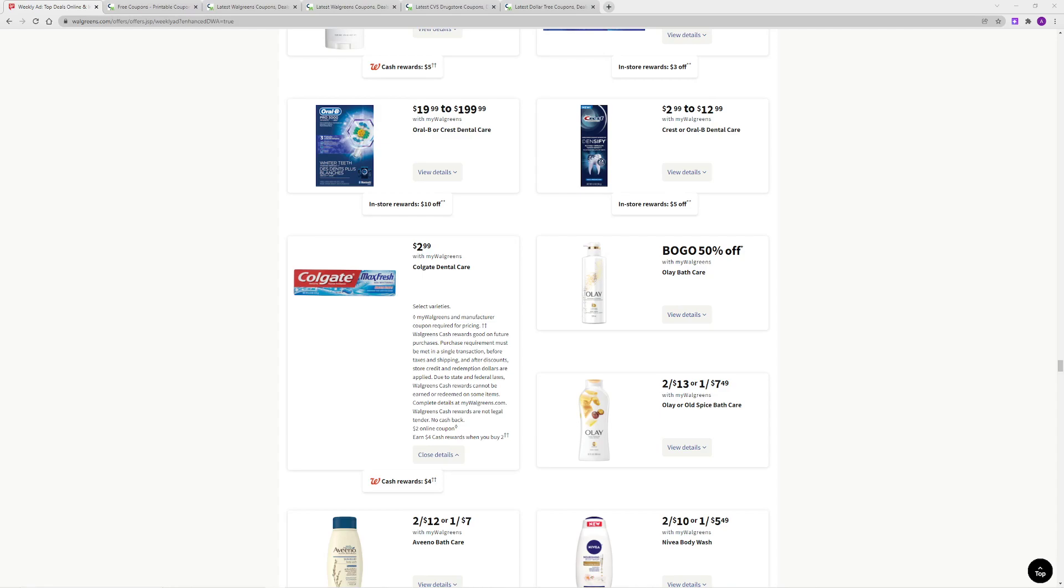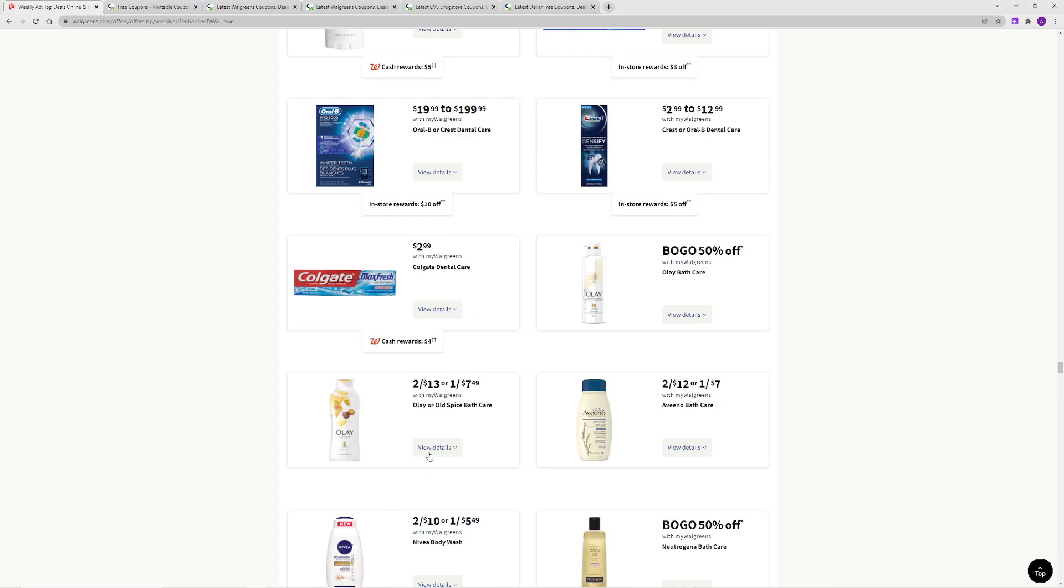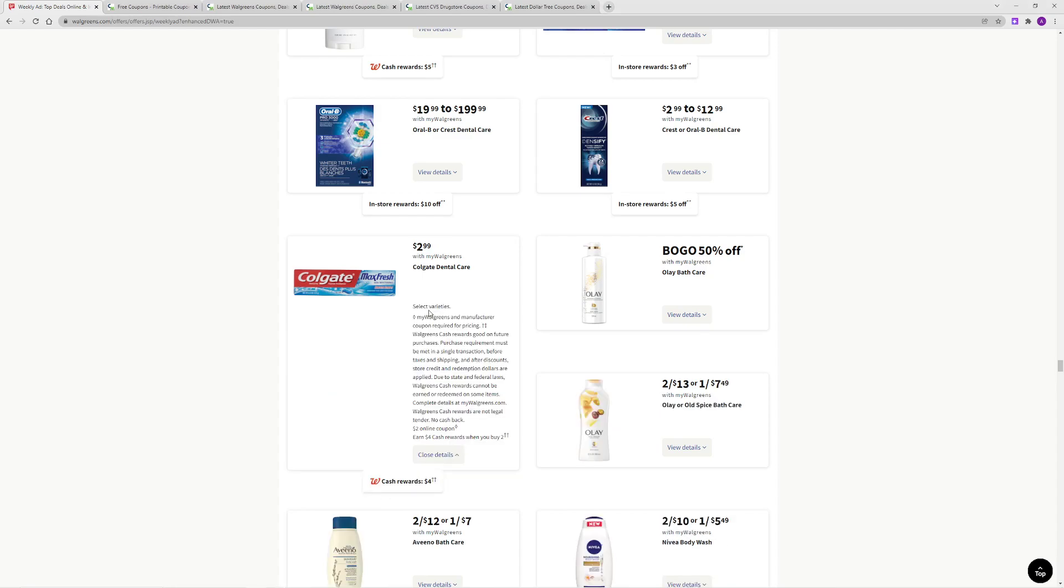I am looking at the Walgreens ad for this week. So it is January the 9th through the 15th. I wanted to bring you the first deal, the Colgate toothpaste being $2.99. If you open the details of this deal you can see there is cash rewards.